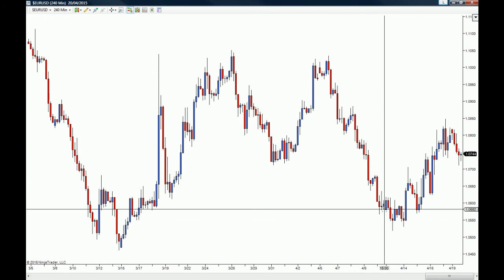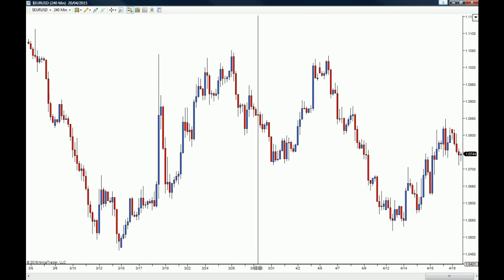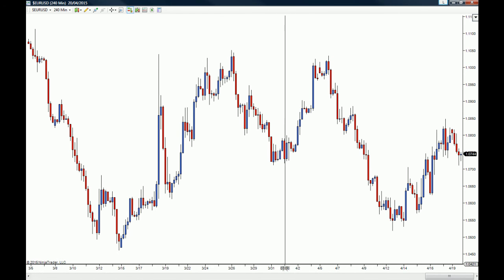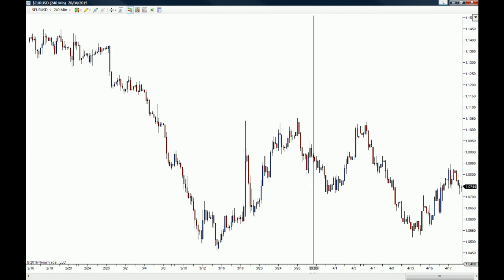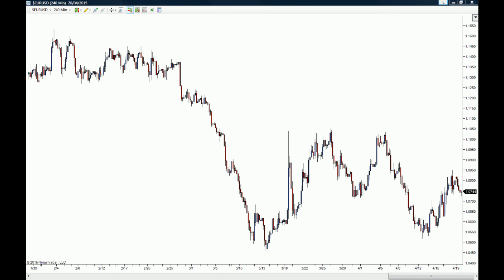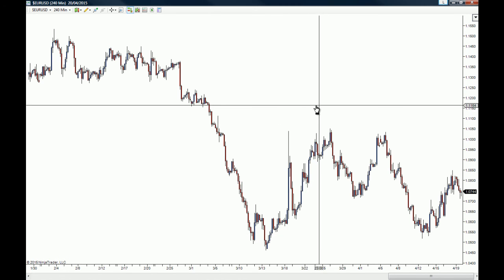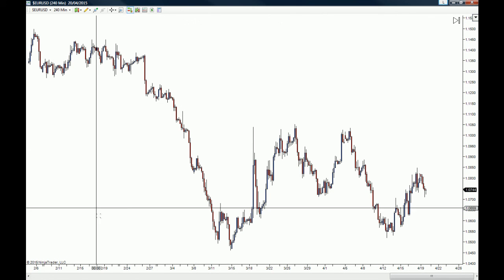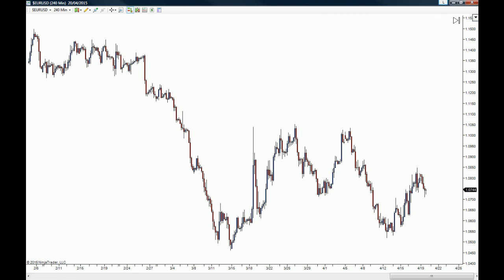Of course, you can always shrink your chart by playing with the horizontal axis. And that is how you visually improve your charts to your personal preference.